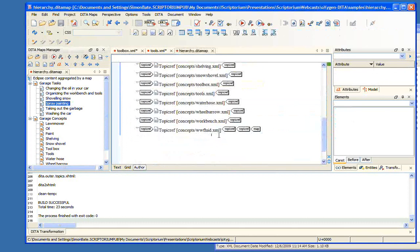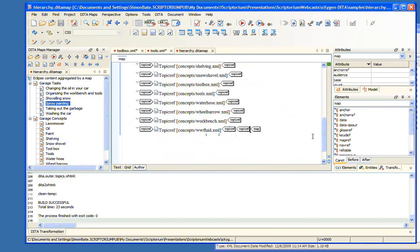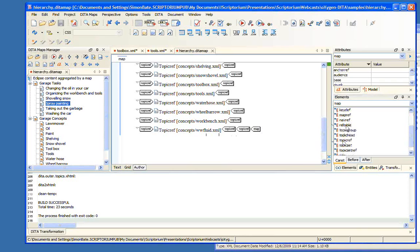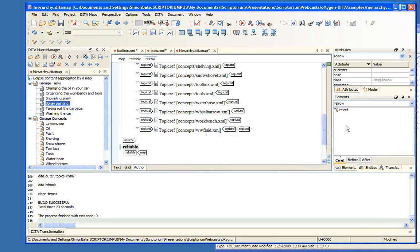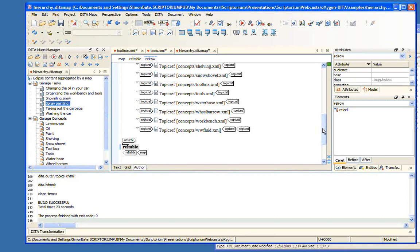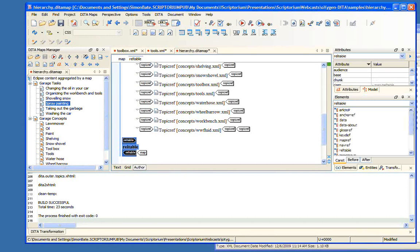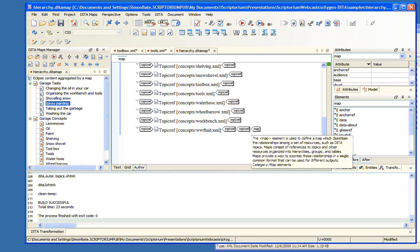One of the important things about using the editor for editing our maps is that there are some things you can't do from the Maps Manager, and one of them is you can't create a relationship table. So if we wanted to add a relationship table to our map, we could come here now in this view and use the editor view, and we could insert a relationship table.